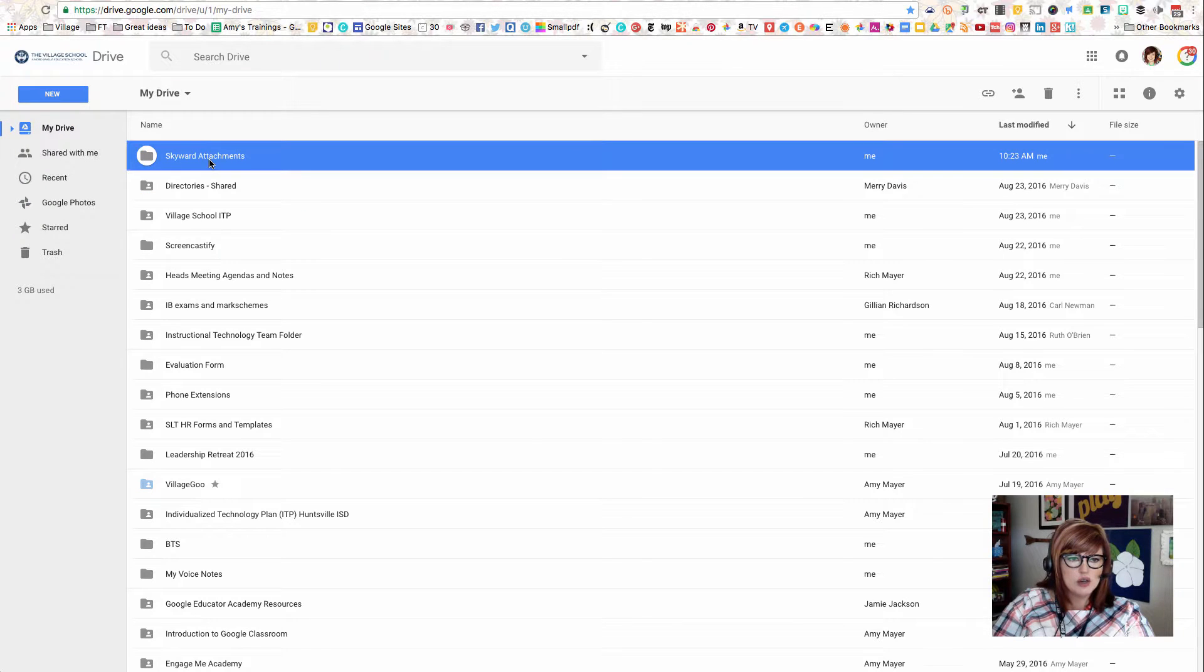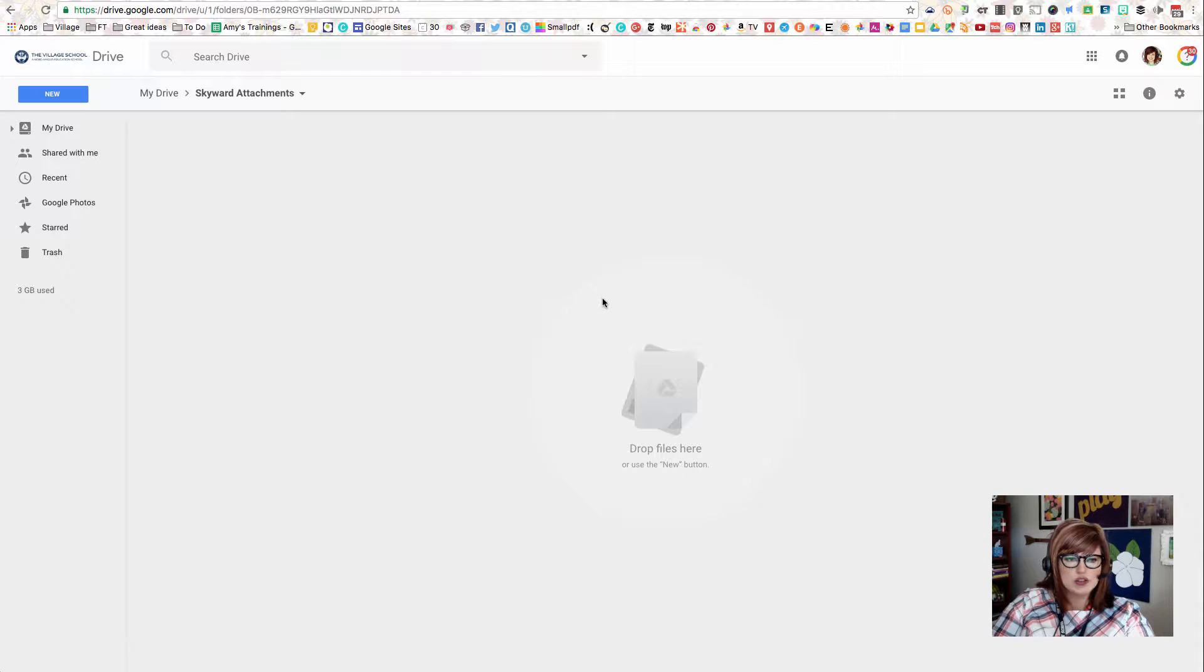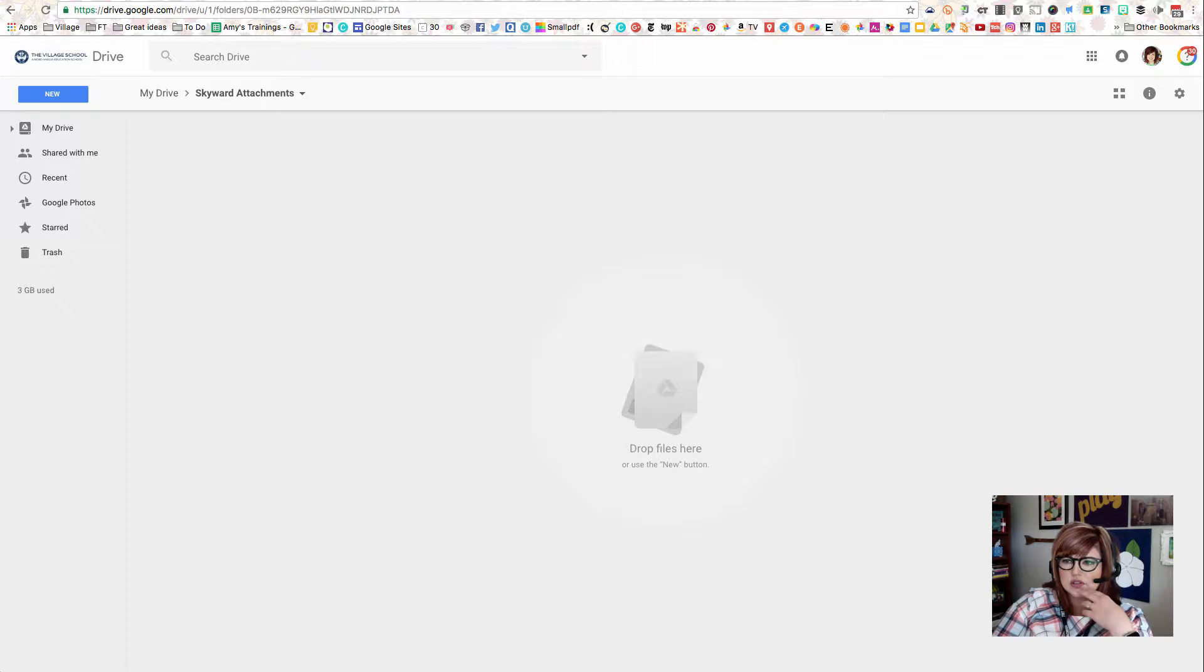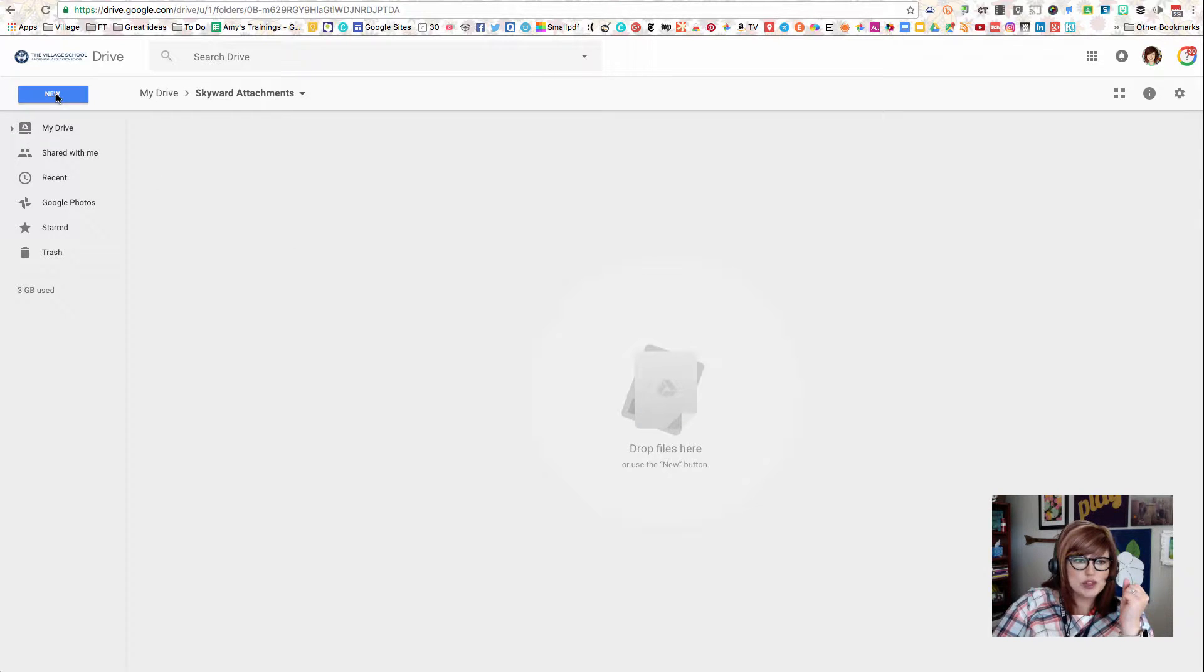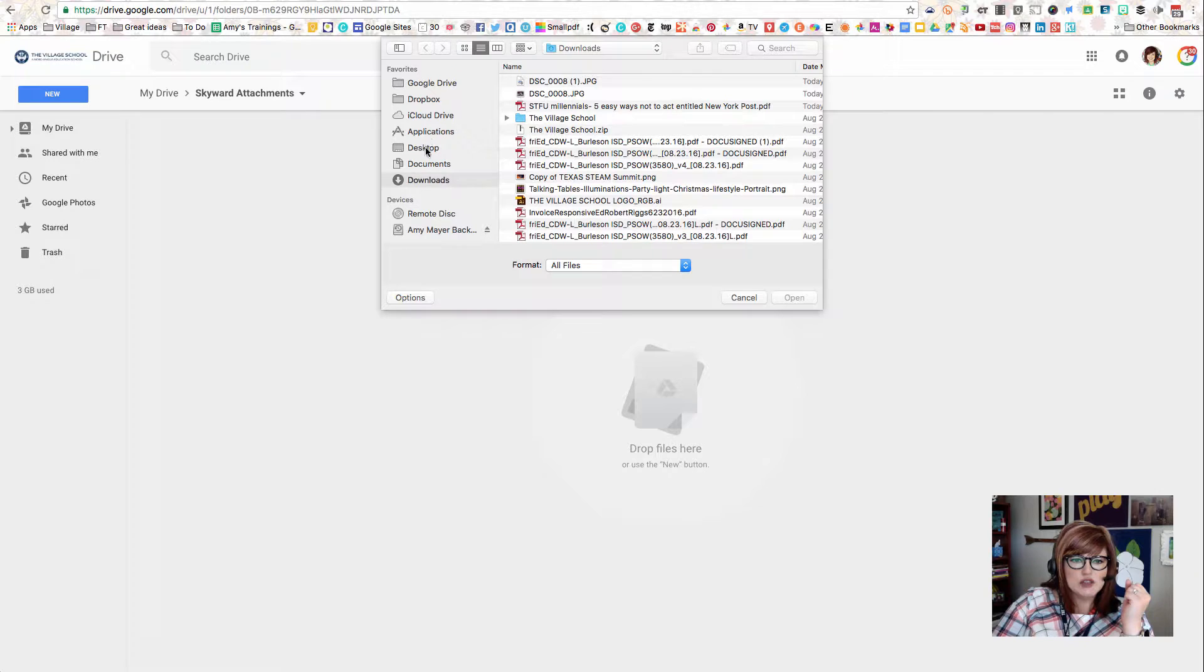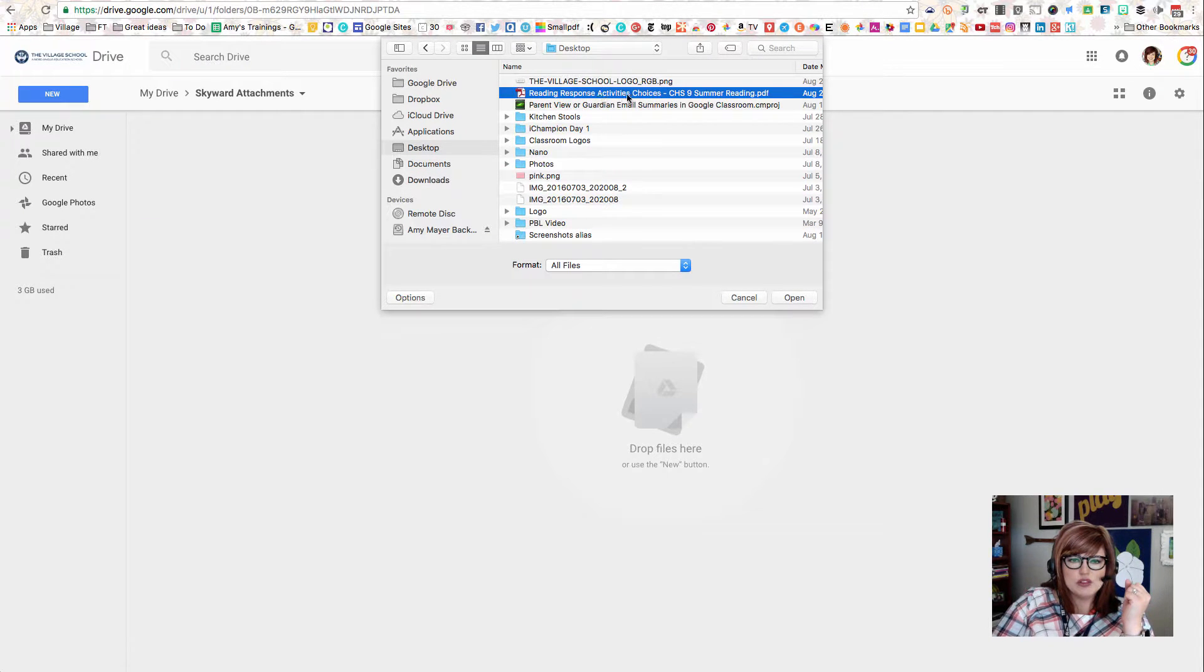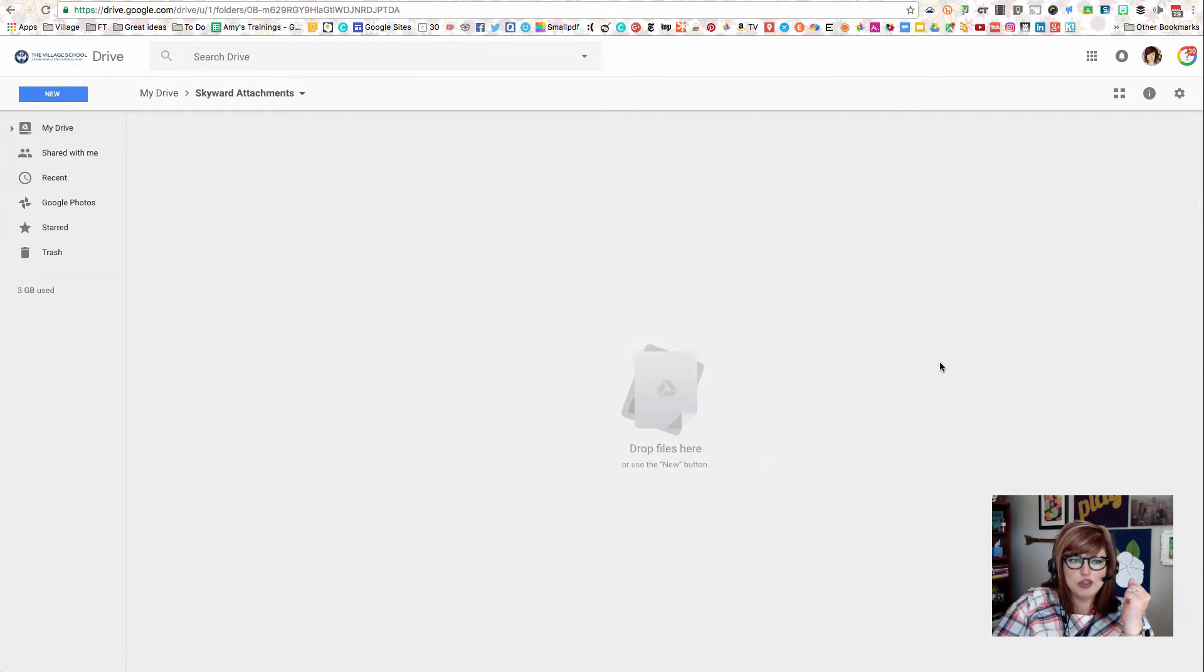Now I'm going to open up that folder, and I'm going to put the document that I want to attach to my Skyward email into this folder. We're going to add a file to our new folder, and then we're going to set permissions on this folder. The next thing we'll do is click our New button and choose File Upload. Now I'm going to navigate to the desktop of my computer and find the file that I want to attach. I'm going to choose to attach this PDF. I'll click on it and then click Open.